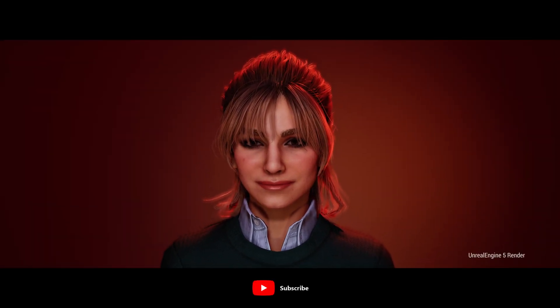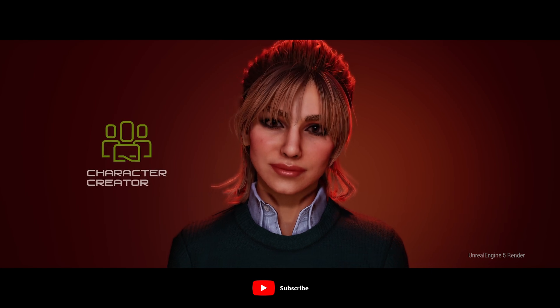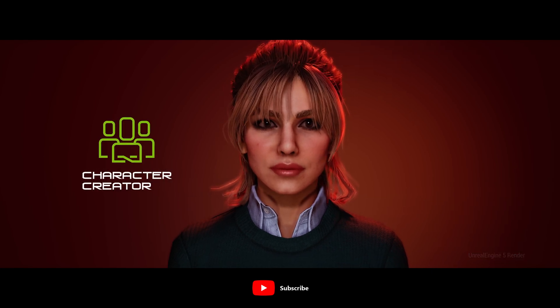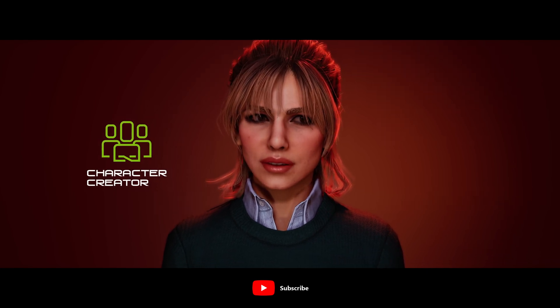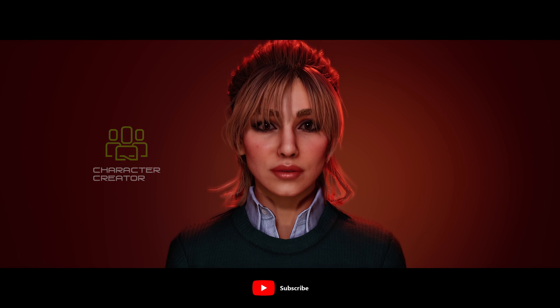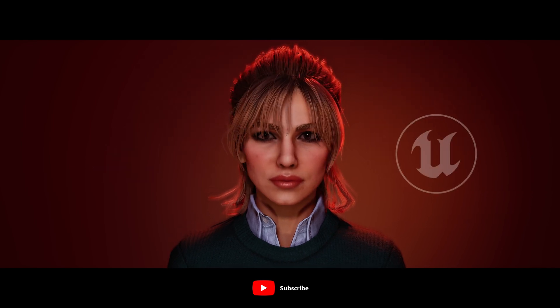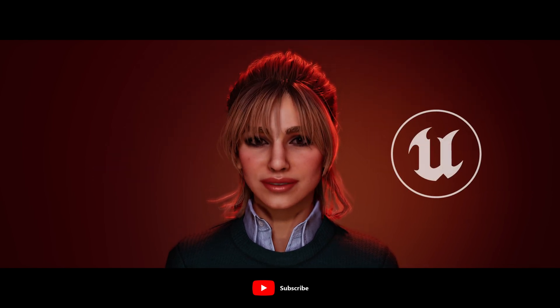Hello and welcome. Today I want to take a Character Creator 4 character and its animation and import into Unreal Engine 5.